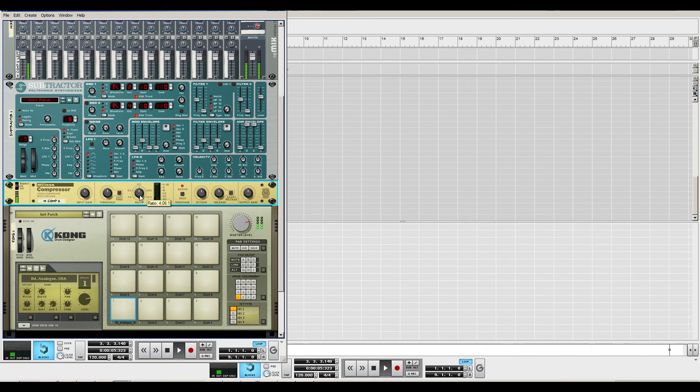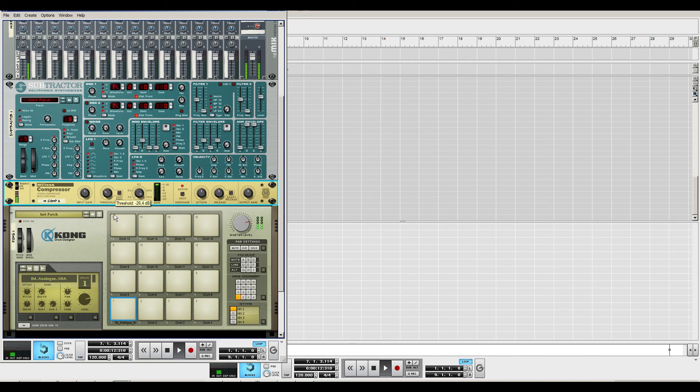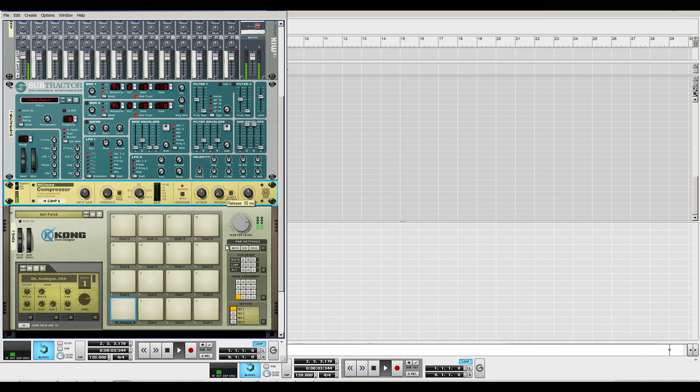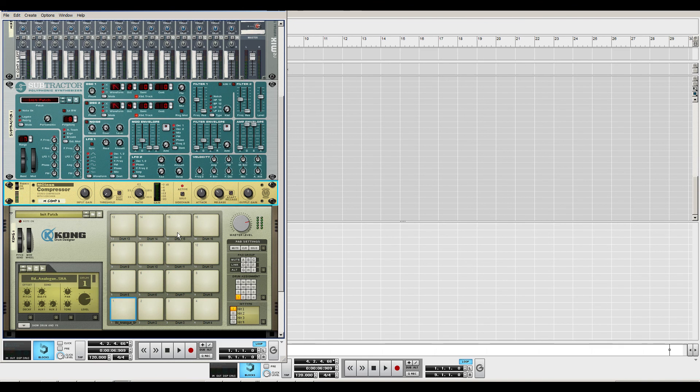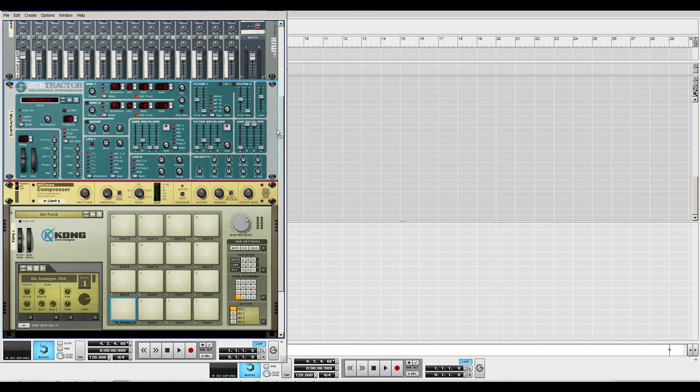So let's play around with the ratio and the threshold. And now you can hear there's a lot of difference in the sound. And you can play around with the attack and the release. There's a lot of things you can do here. So that was pretty much just two ways of sidechaining.